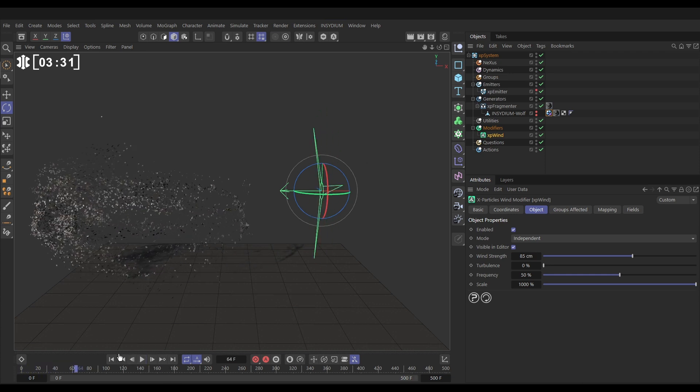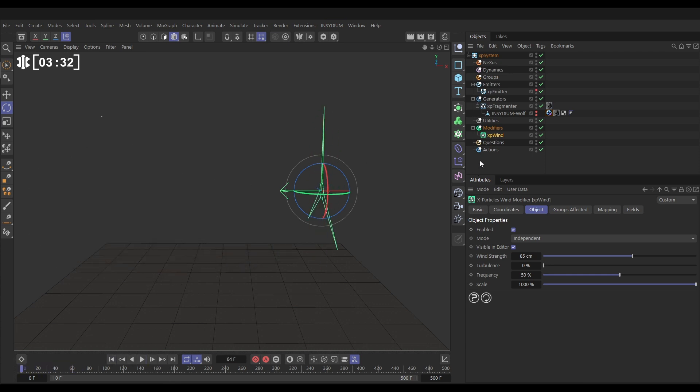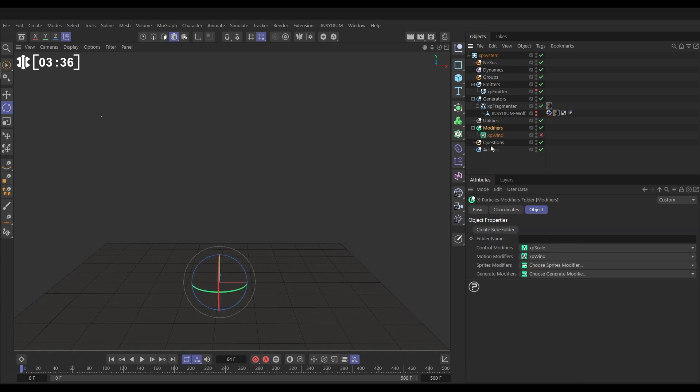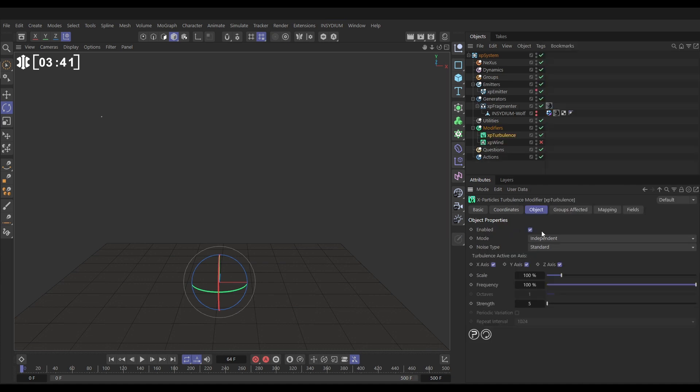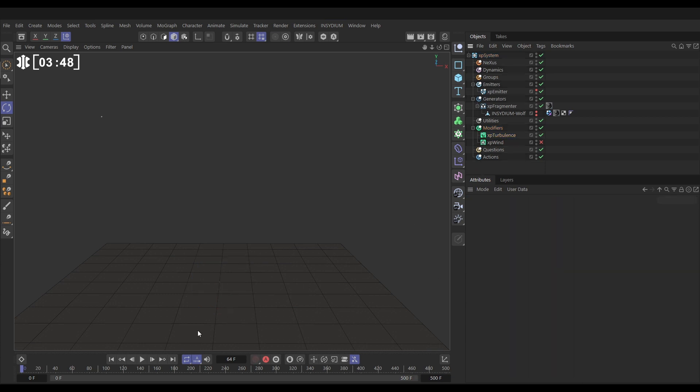We're going to add a bit more movement now. I'm just going to switch off my wind momentarily. We'll go to the modifiers and bring in another motion modifier. Let's bring in an XP turbulence and we're going to put the scale down to maybe 30, put the strength up to about 8. Let's have a look at what this turbulence does on its own.